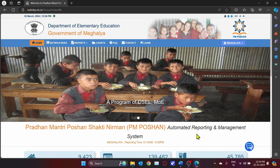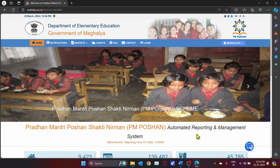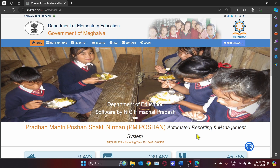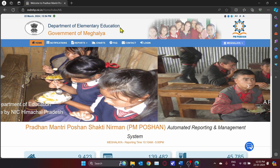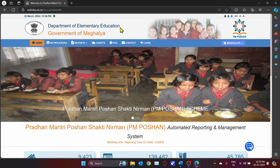Before that, let me give you an insight into ARMS reporting. Automated Reporting and Monitoring System is a web-based application software that can be accessed through a web browser. The software and the database reside on a central server and are accessible over a network.